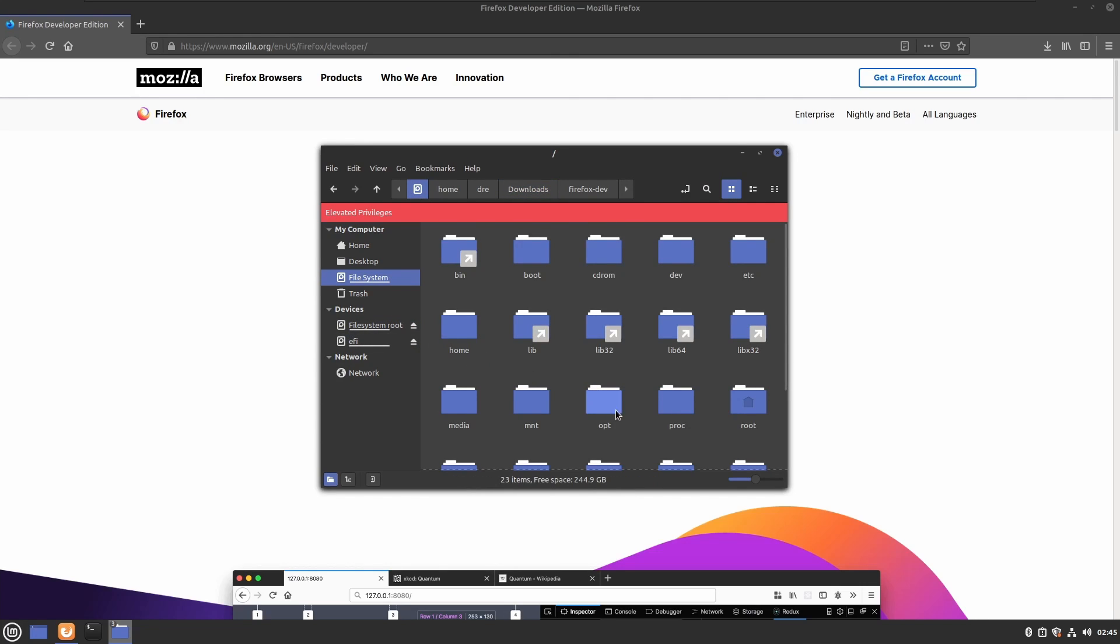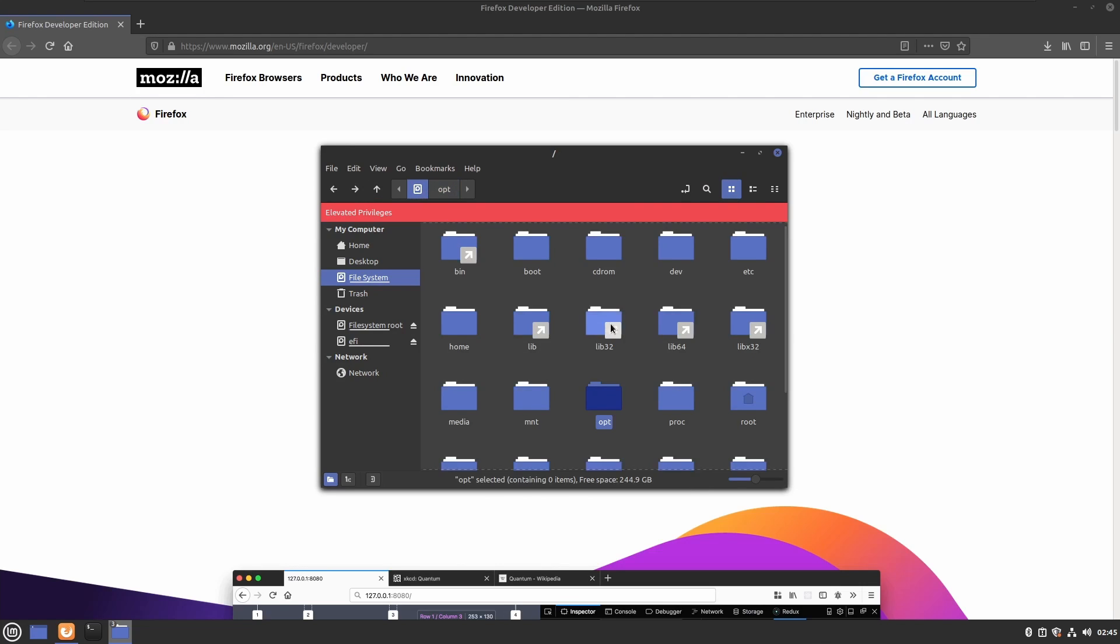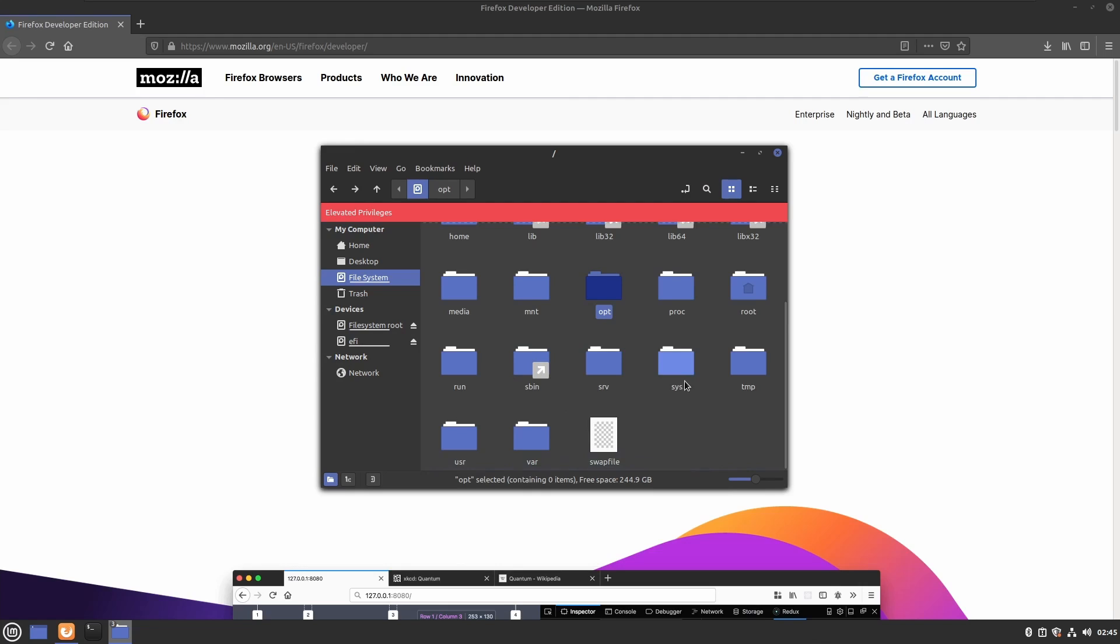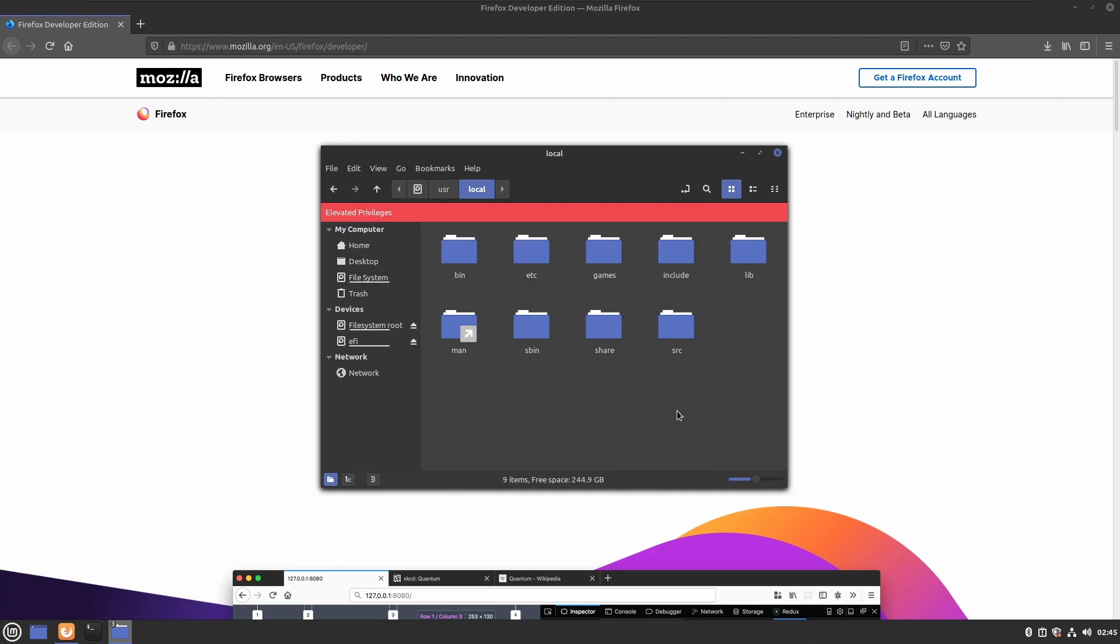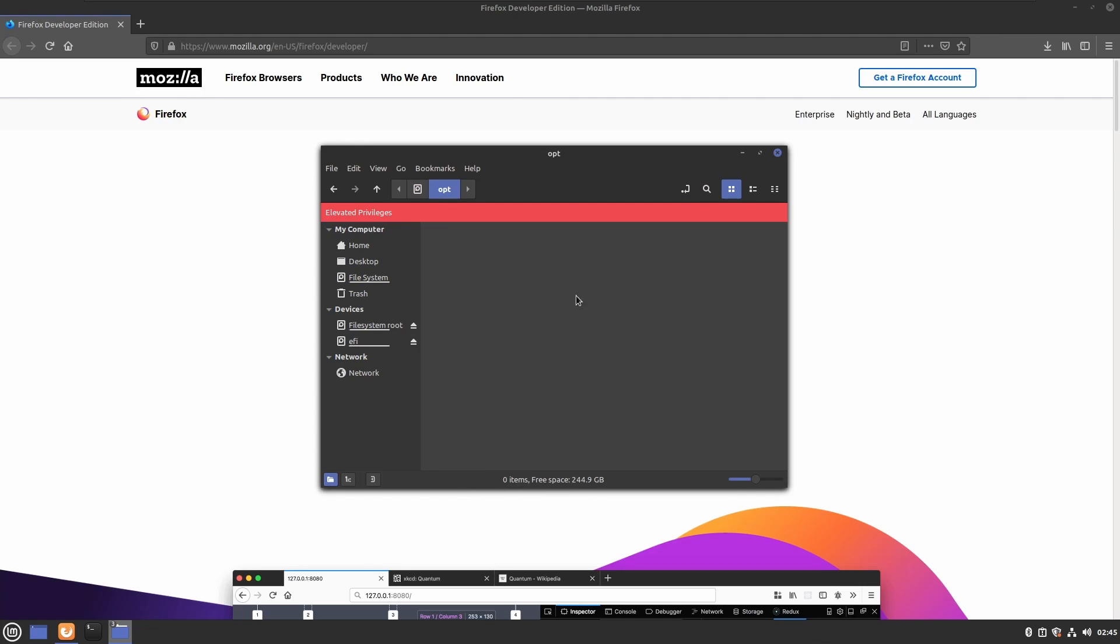You can place this in your opt folder here or you can place it under user local. I'm going to place it in opt. I'll say paste.